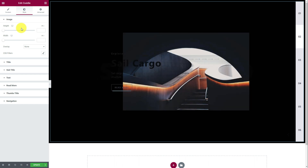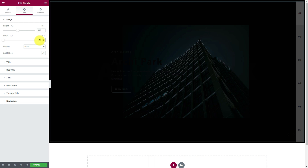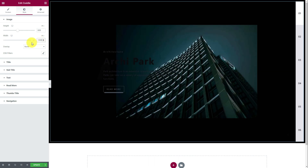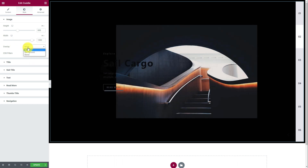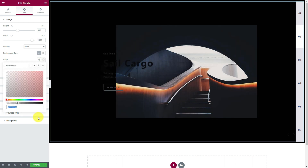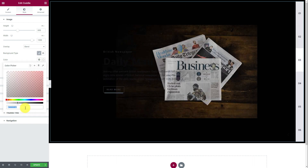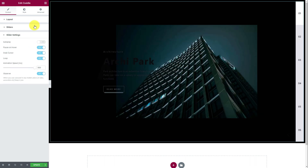First comes the image. Here you can change the height and width of the images on the slides. Feel free to customize at your will until you find a nice looking layout. Then you can add an overlay color on top of the image as a background or color blending. Just try it and look. For the sake of showing you, let's turn off the autoplay quickly.